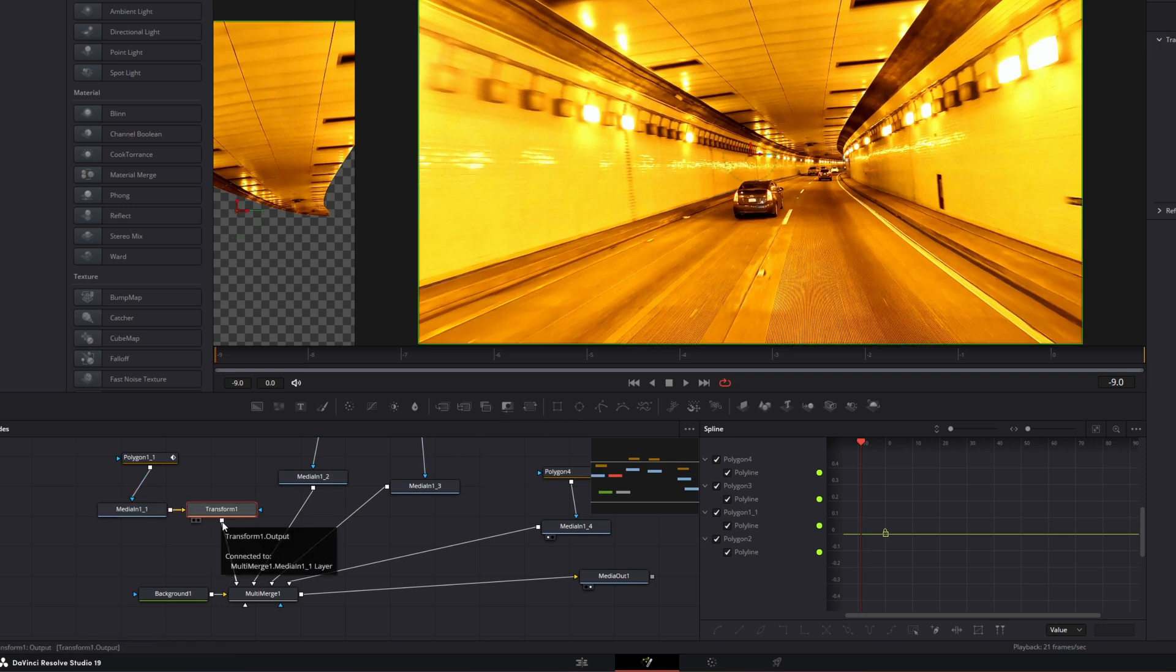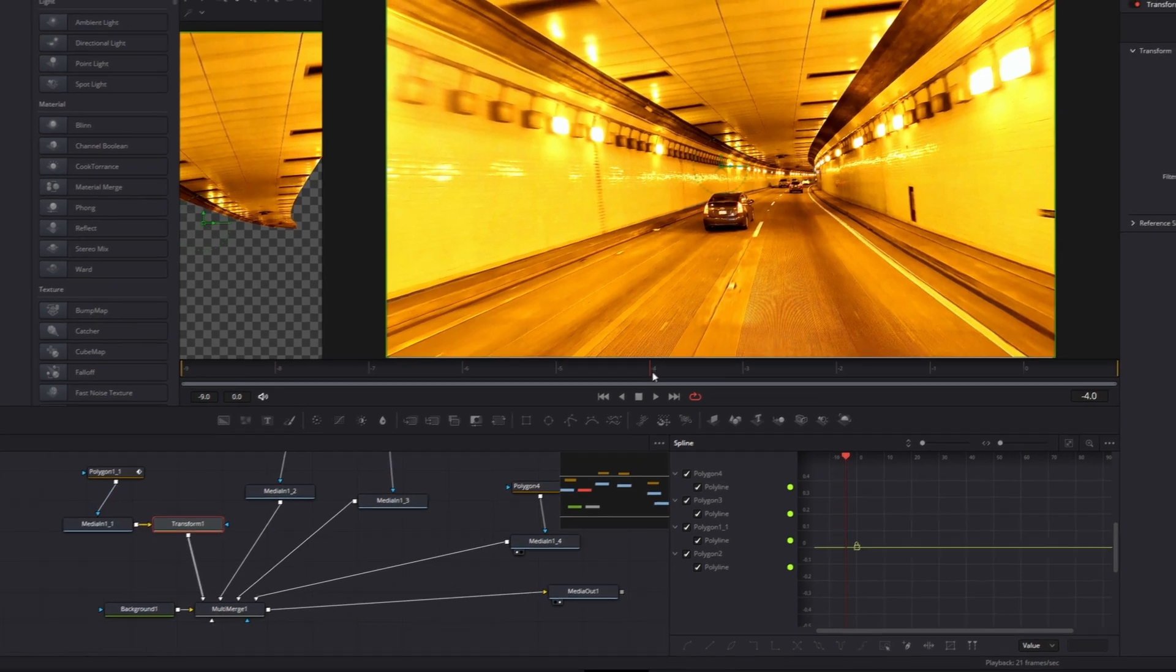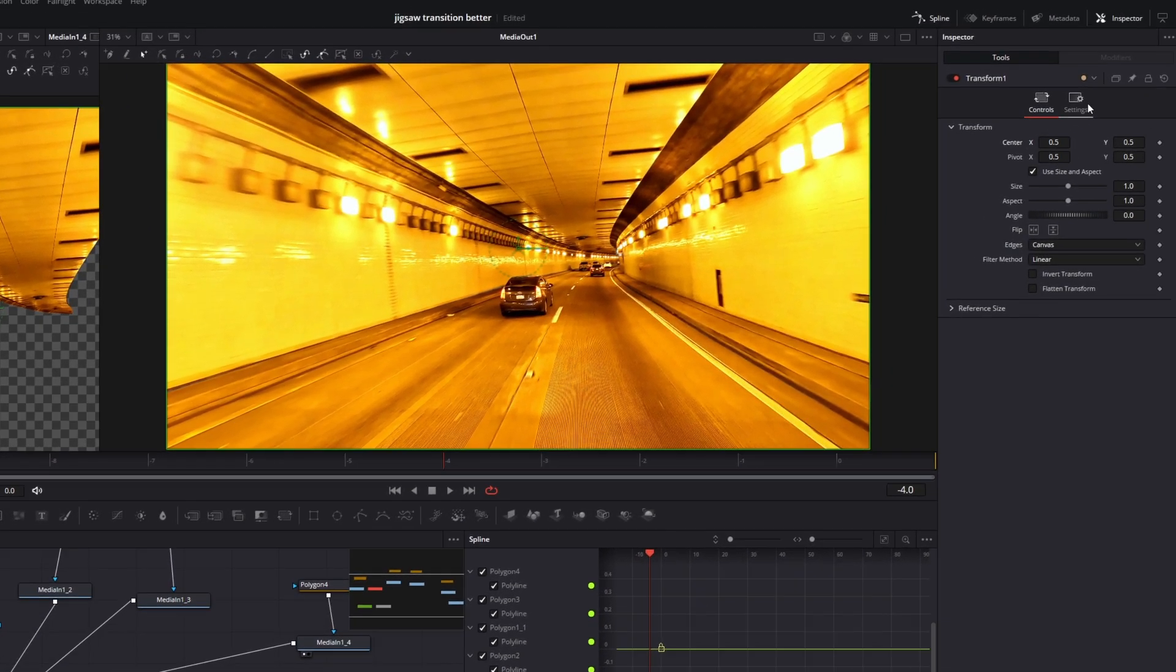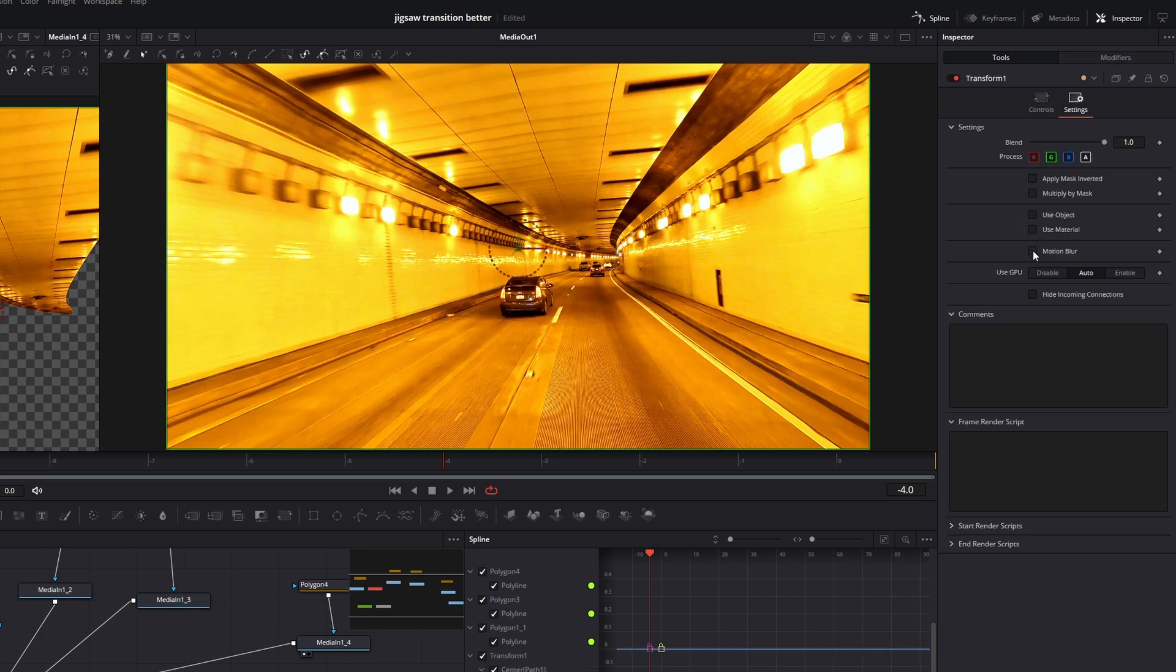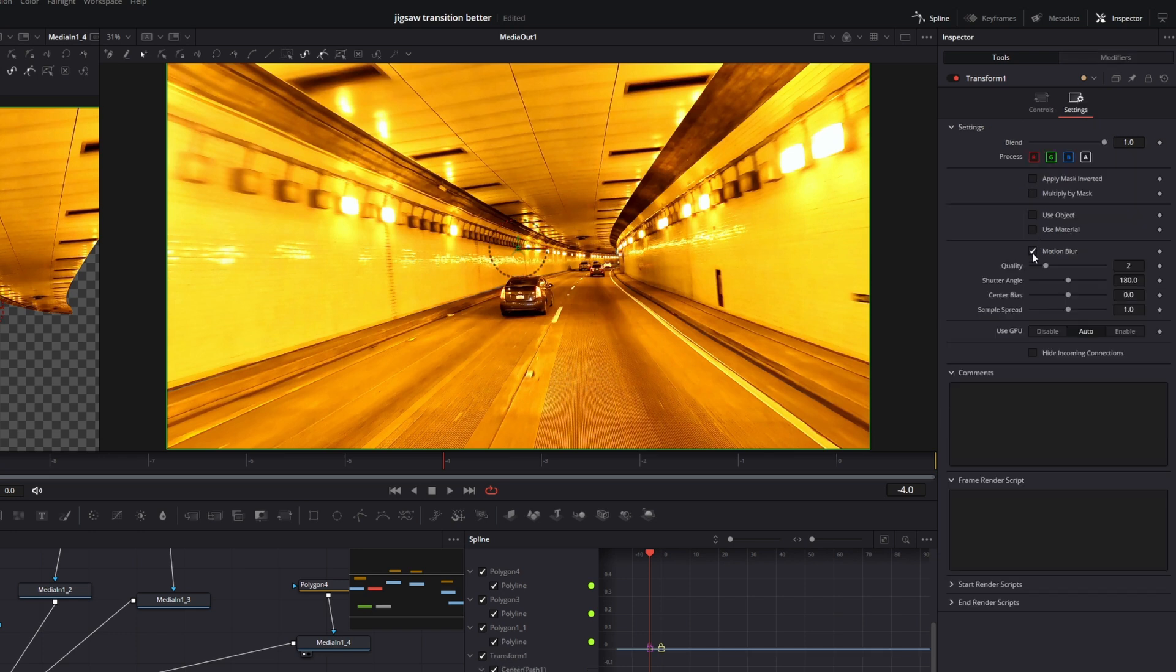Go 5 frames to the right and create a keyframe at the center X and center Y values. Go to settings, enable the motion blur option, and increase the quality.